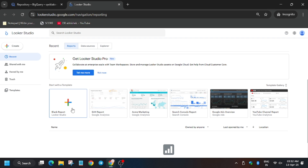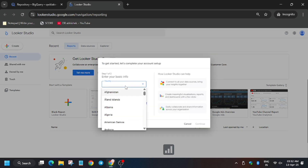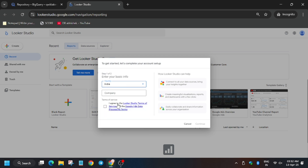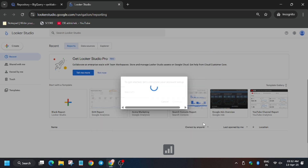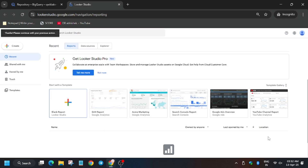Click on Blank Report. For country, select India — you can select any country. For the name, you can use any name. Click on 'I Agree,' then Yes and Continue. Now click again on the Blank Report.